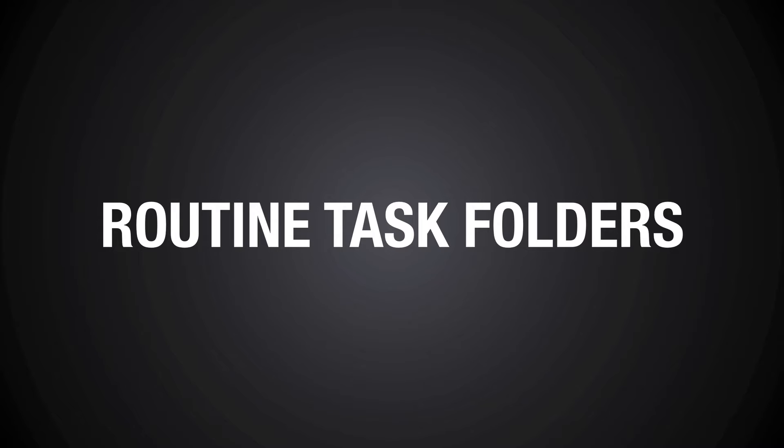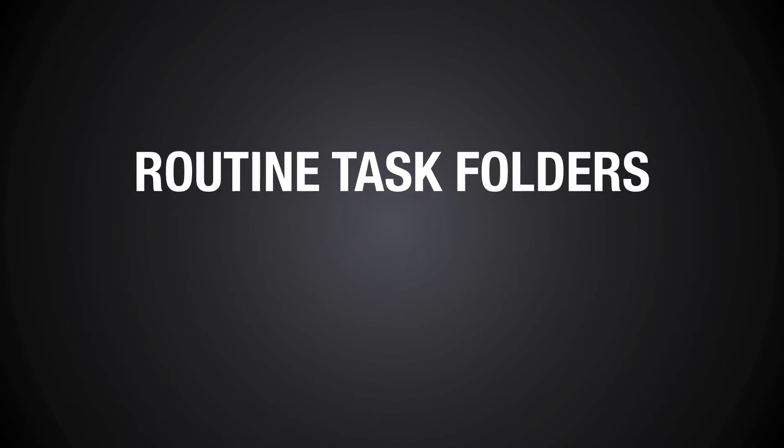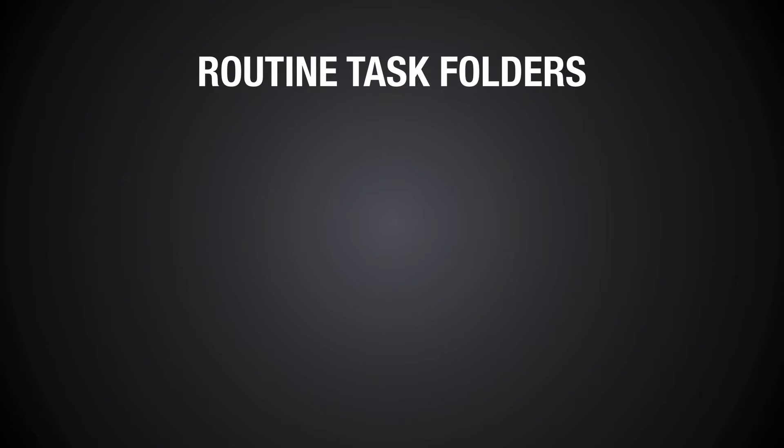Before we go into what I've got in my routine folders, I want to show you why I've set this up. I have a few reasons, so I thought I would put together a little presentation file and go through these with you.